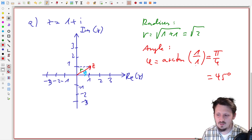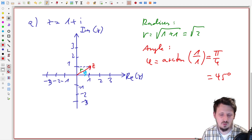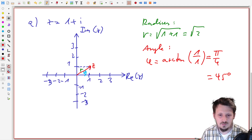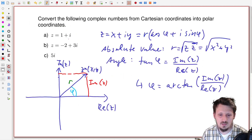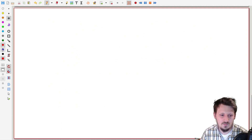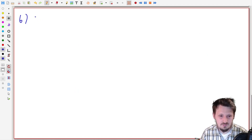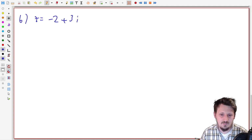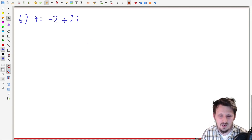So now we have our r and our phi — everything we need to represent the complex number in polar form. Now we come to a little bit more tricky case, which is part b: z equal to minus two plus three times i.